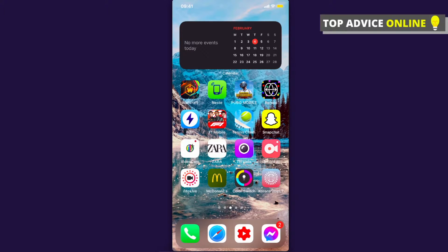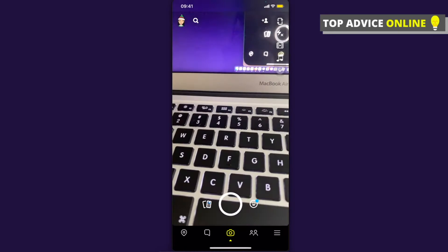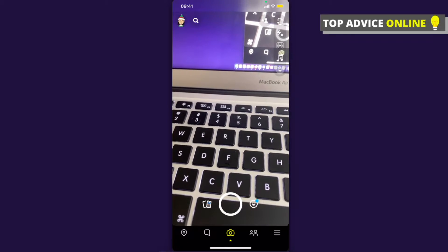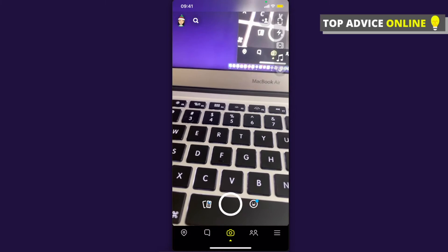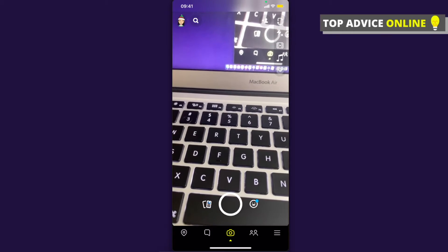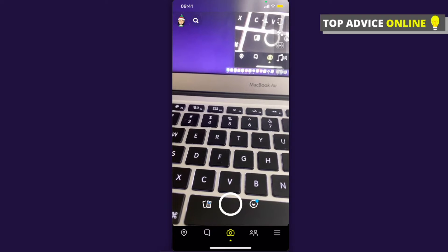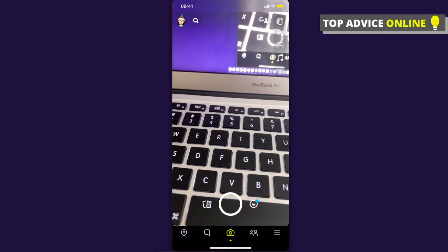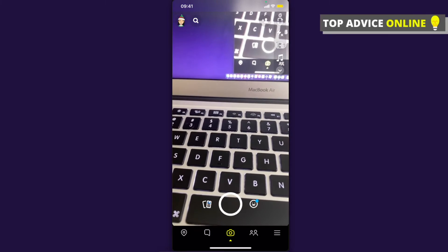First, what you need to do is open Snapchat and once you open it, click on your profile icon or Bitmoji at the top left.